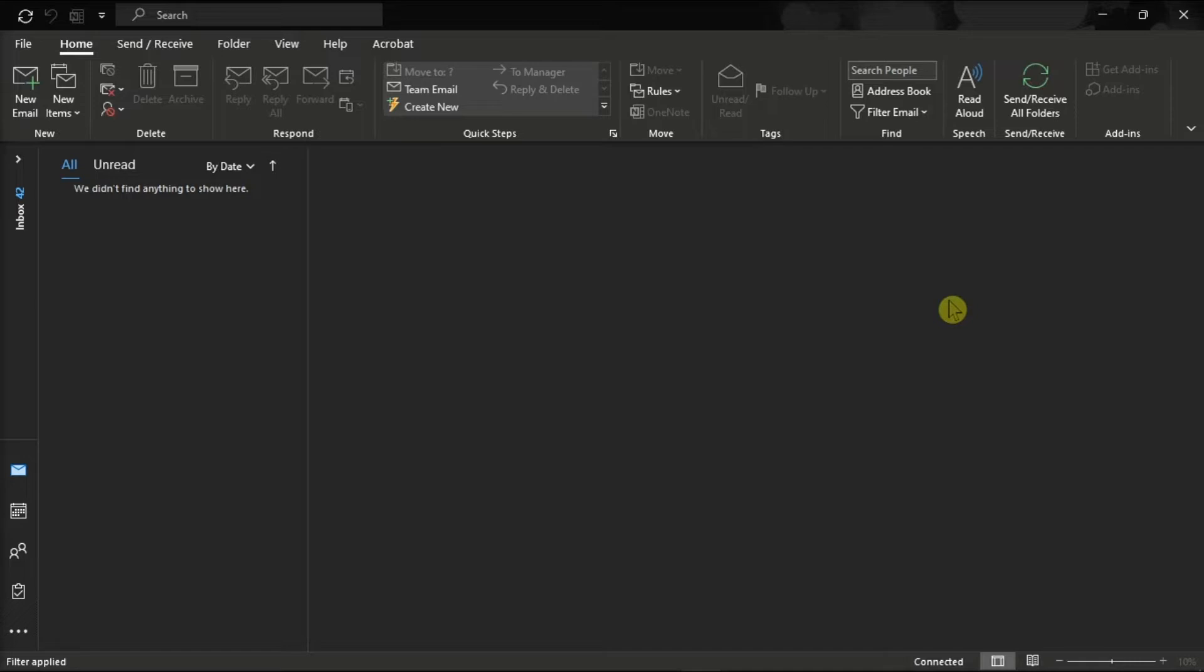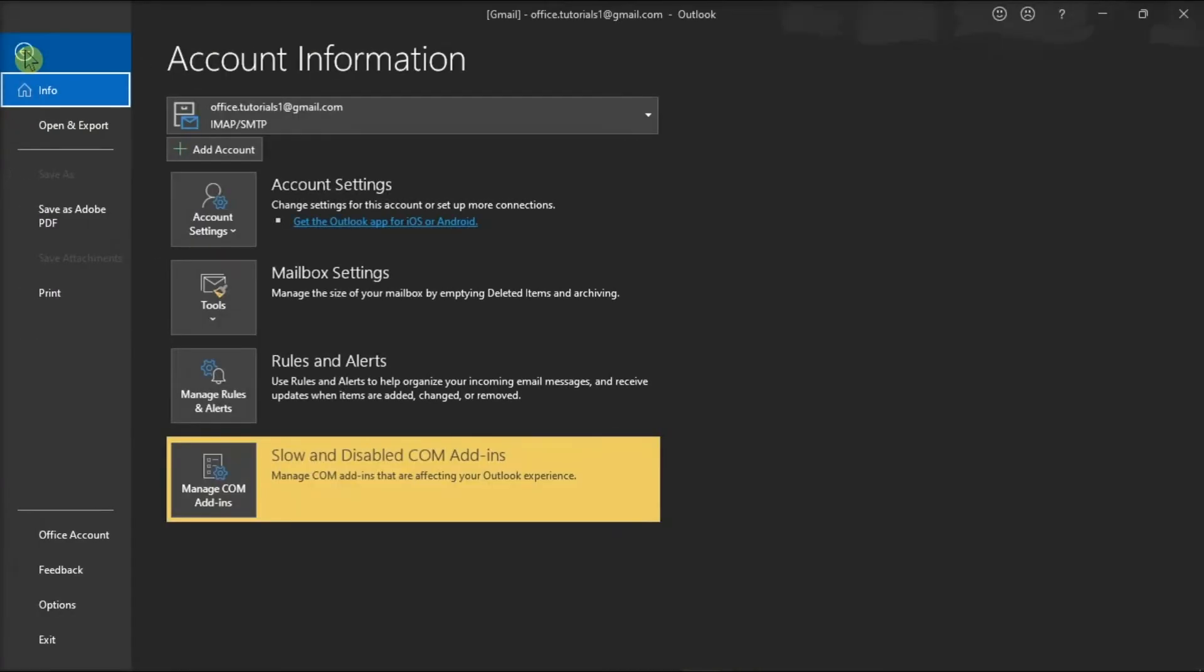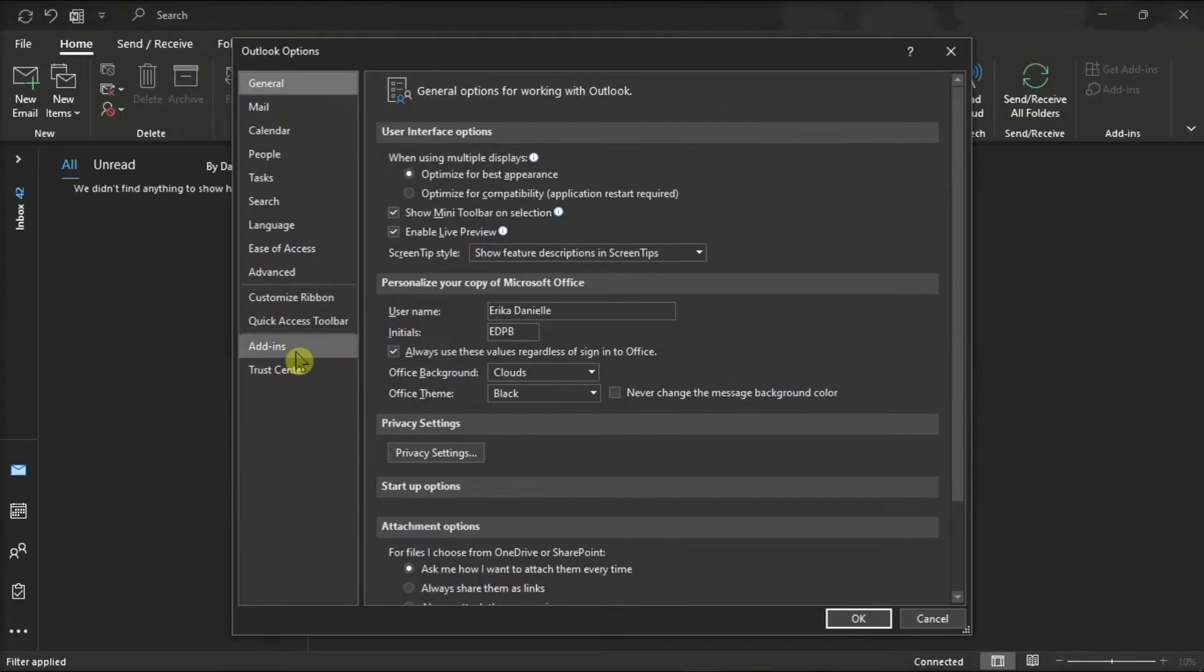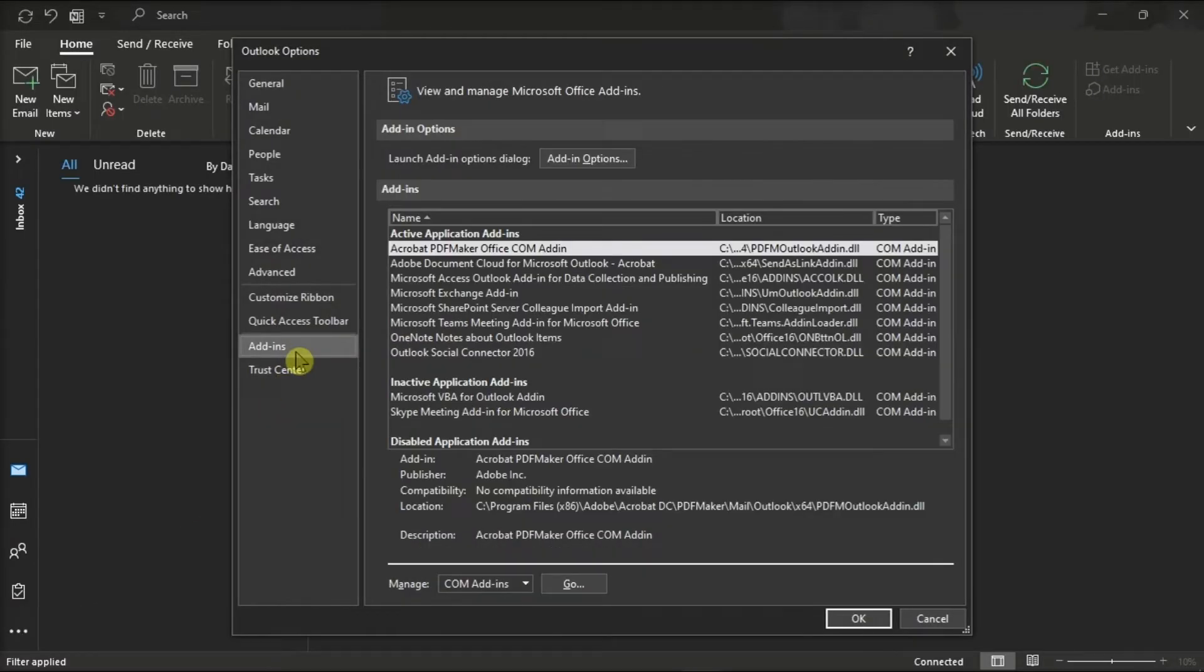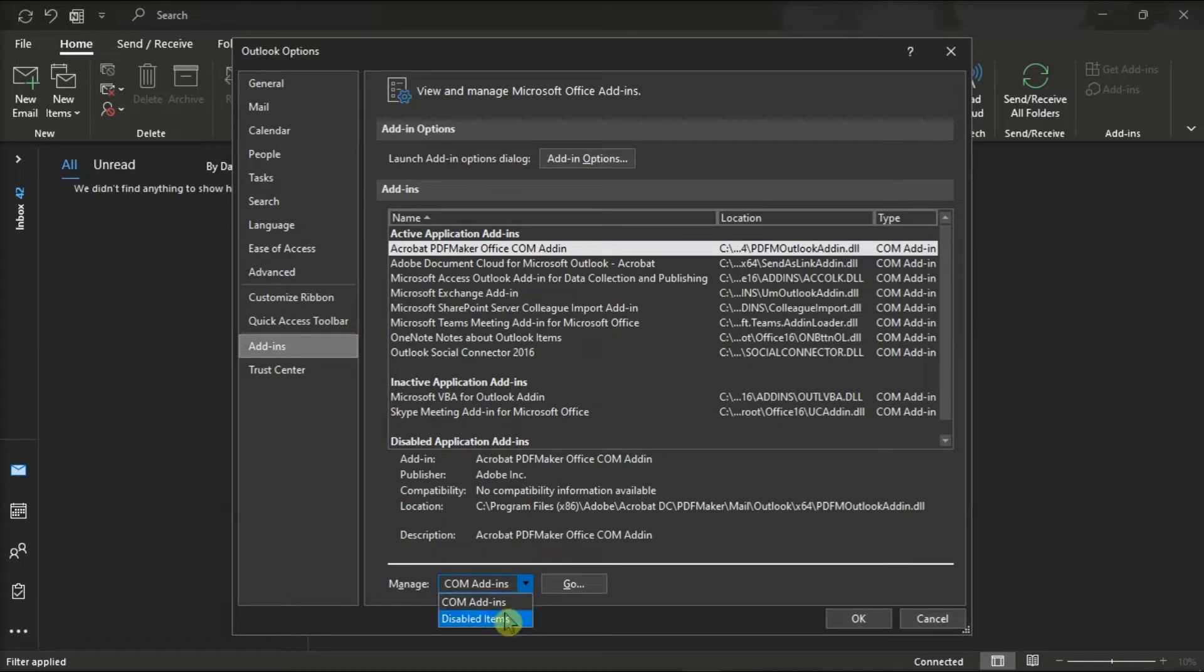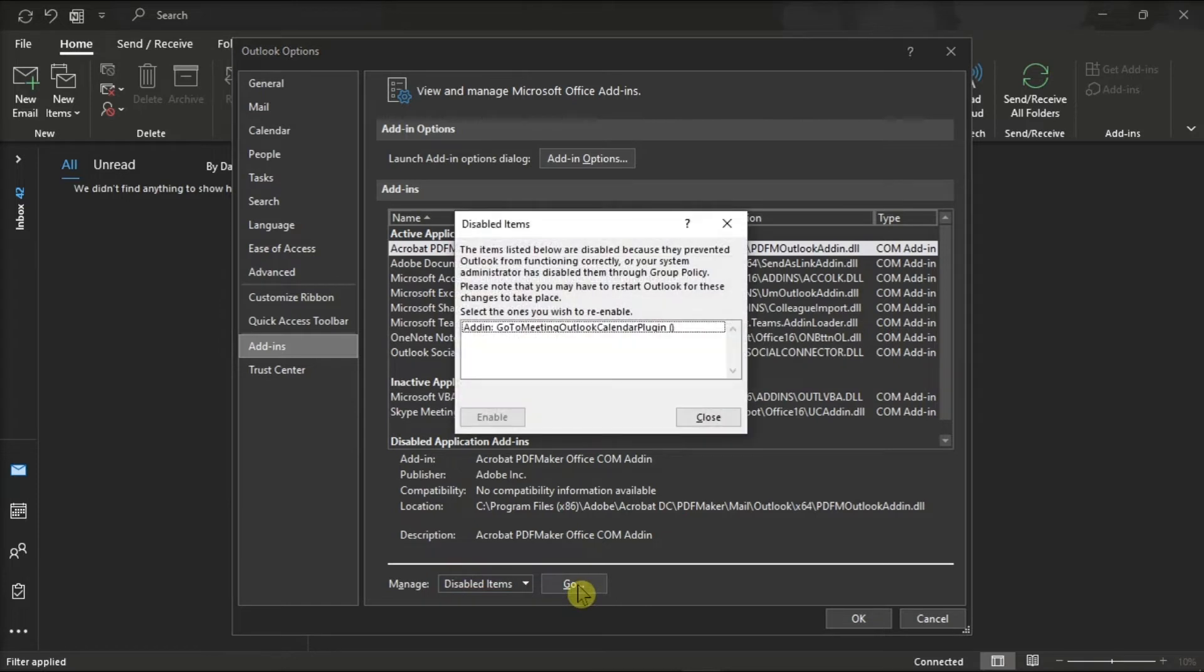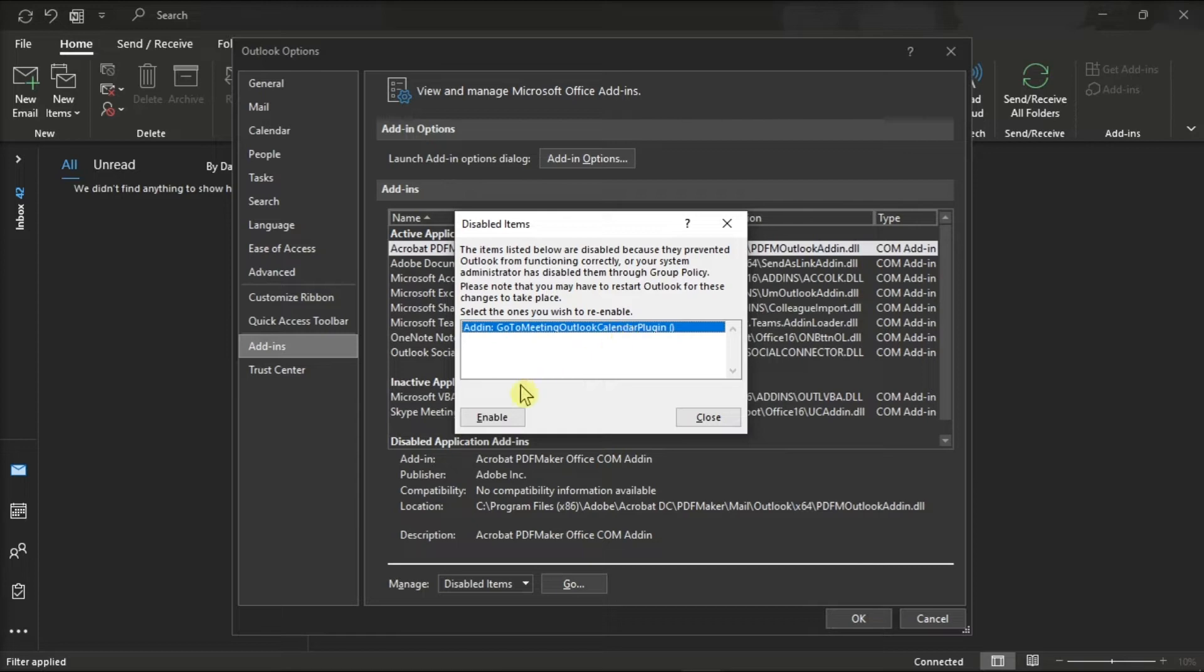As for our first method, make sure that the GoToMeeting add-in is not disabled. To check it, navigate to the File tab, select Options, and click on Add-ins. Then, select Manage and select Disabled Items from the drop-down menu, and hit the Go option. On the pop-up window, check the list of disabled add-ins and restore the GoToMeeting.